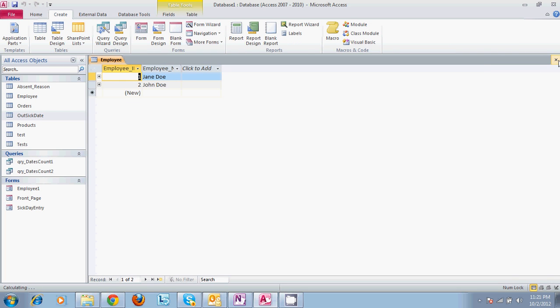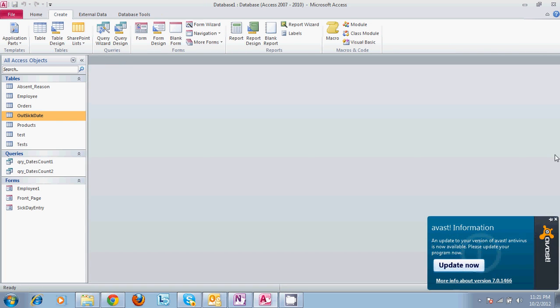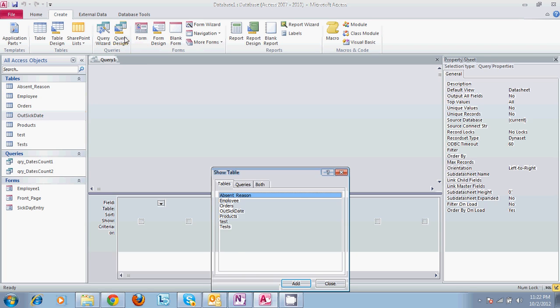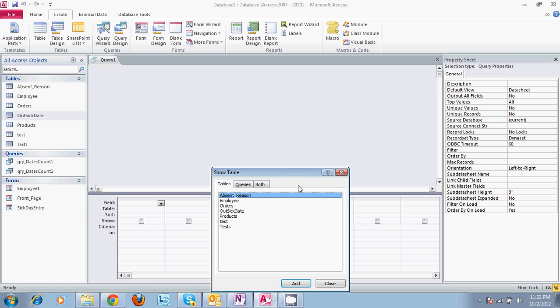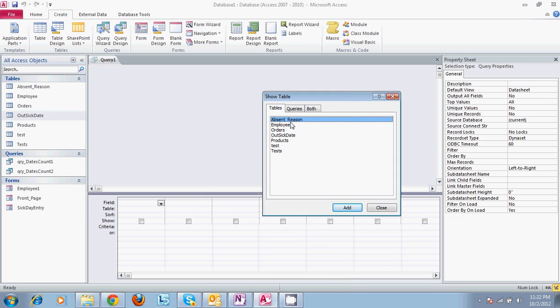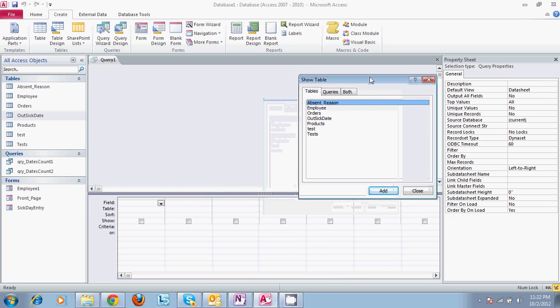We would select the table that we want to run a query on. So go to create, query and design, and this is our list to choose from. We have already created these, but we'll walk through a few of them.